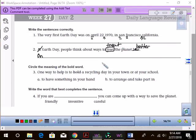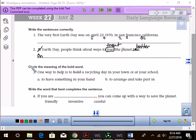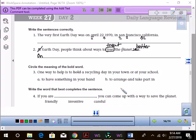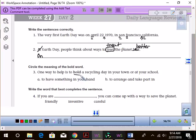Alright, now, here's the next one. Circle the meaning of the bold word. So, one way to help is to hold a recycling day in your town or at your school. So, what would that mean? I know, to have something in your hand? No. What does hold mean?